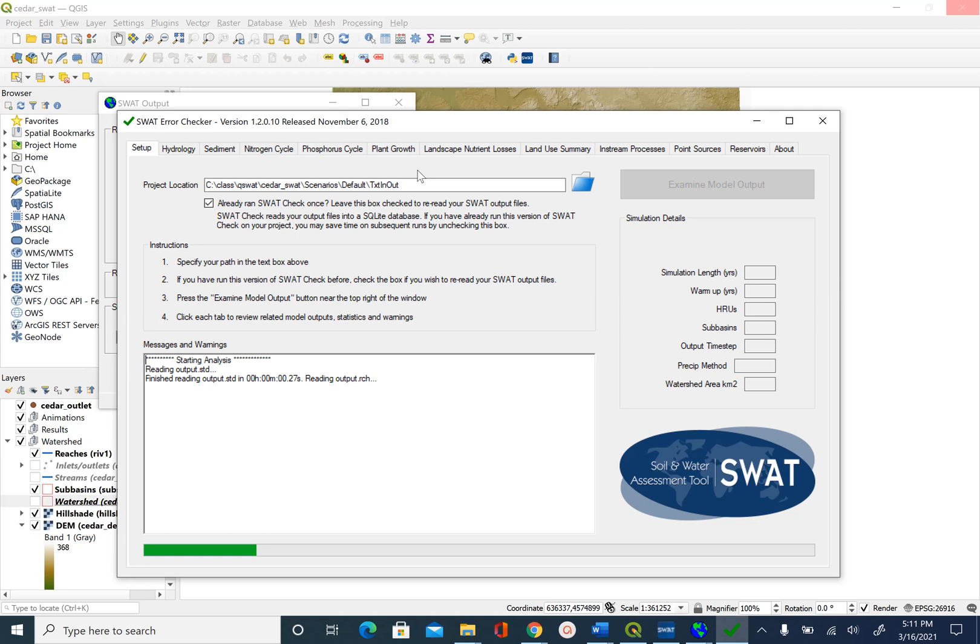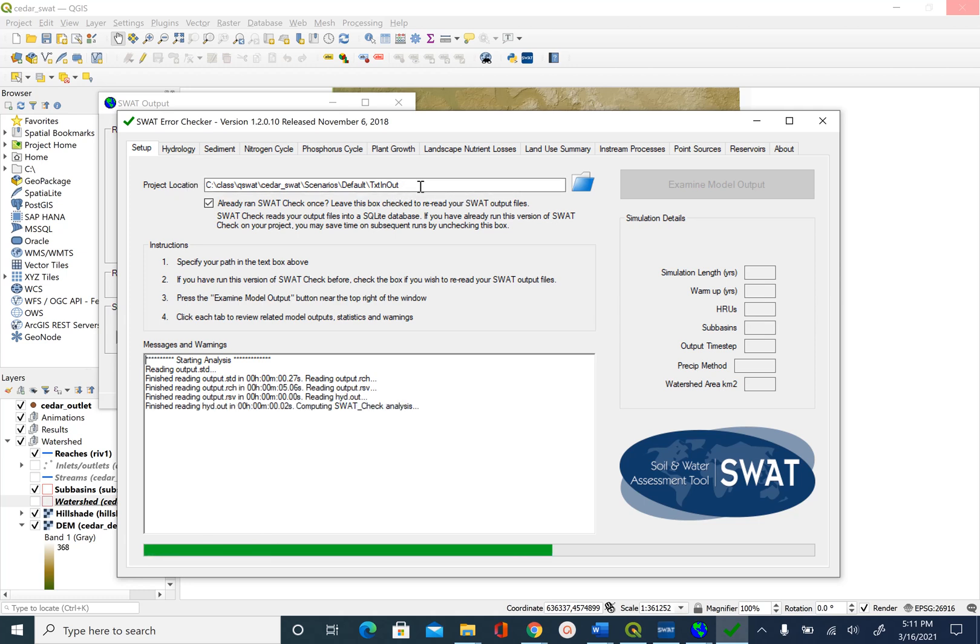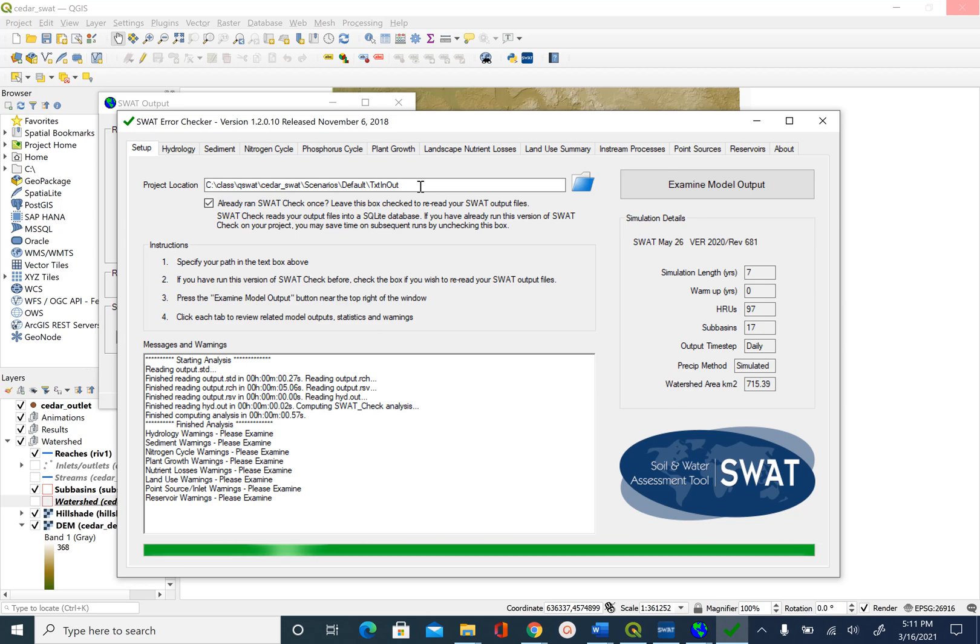Make sure again this directory structure is correct. In this case it was correct. It will run the model check and give us any errors if it found any.